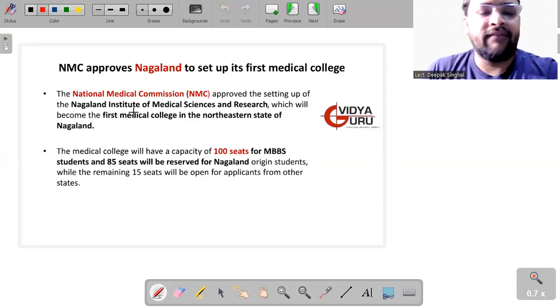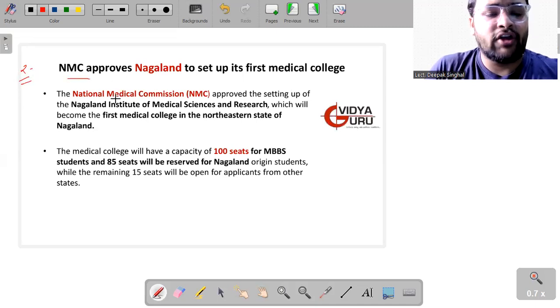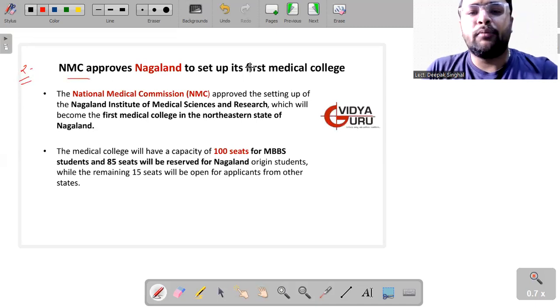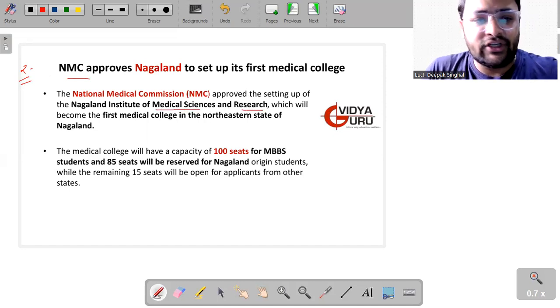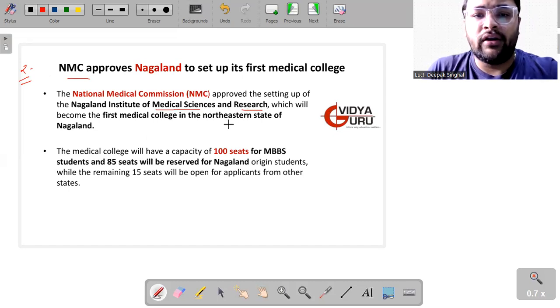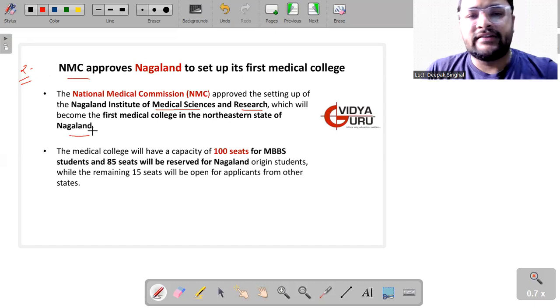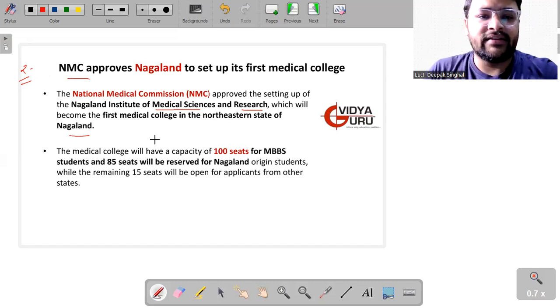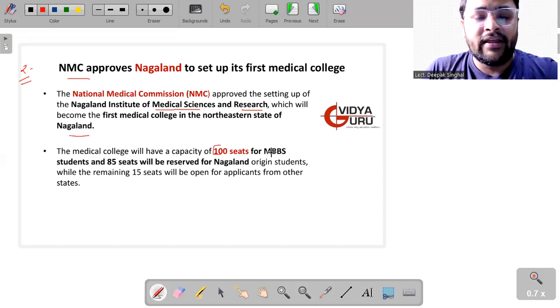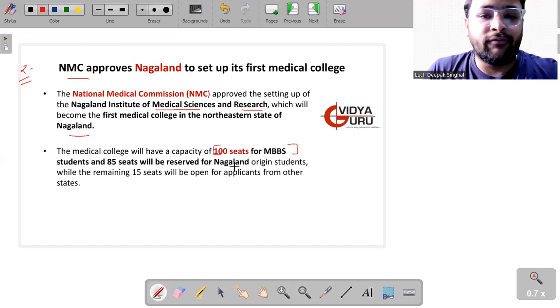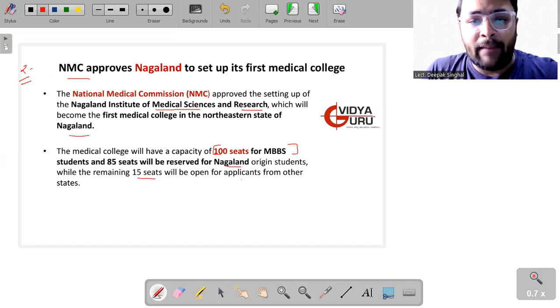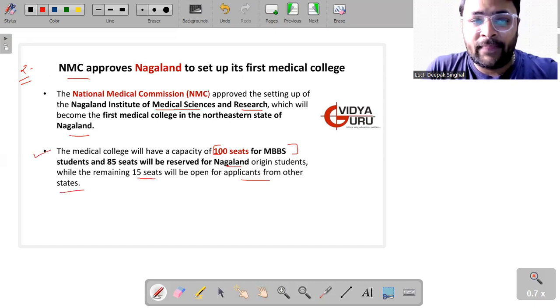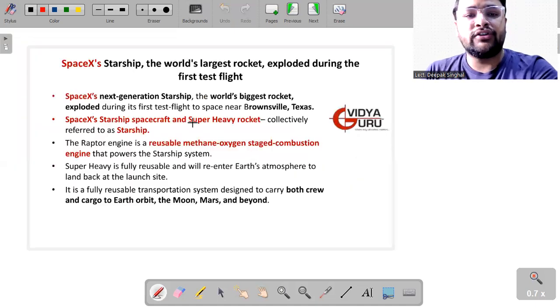Then we have the second important news. This is about NMC, which is called National Medical Commission, which has approved the setting up of Nagaland Institute of Medical Sciences and Research, which will become India's first medical college in the northeastern state of Nagaland. This college will have a capacity of 100 seats for the MBBS students and 85 seats will be reserved for Nagaland origin, while the 15 seats will be open for applicants from all the other states.